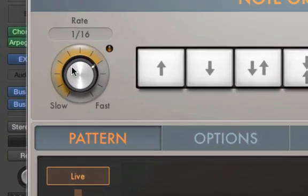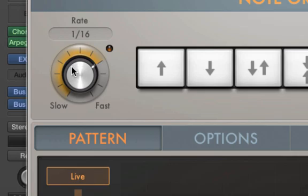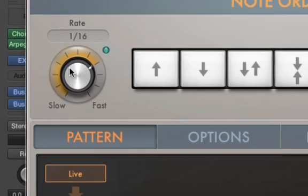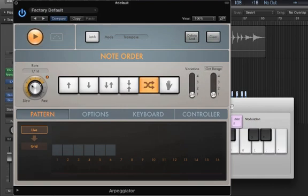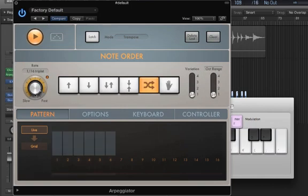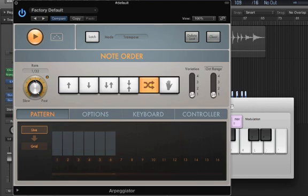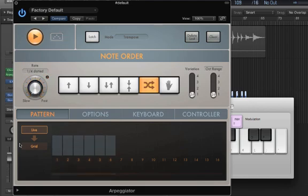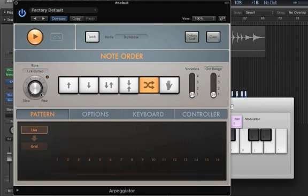The rate here is going to select how fast the arpeggiation goes. So, here it's a 1/16th. Let's make it faster. Even faster. And we can make it really slow. Let's keep it about 1/16th for now.